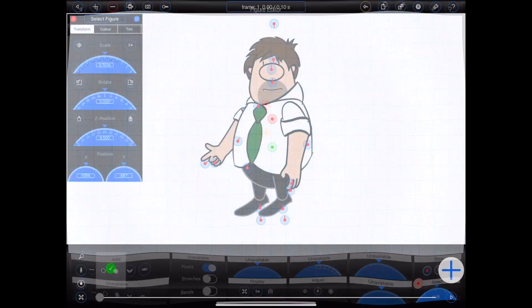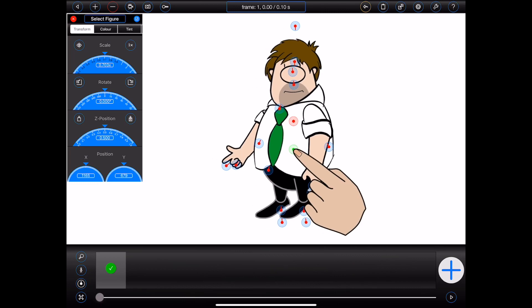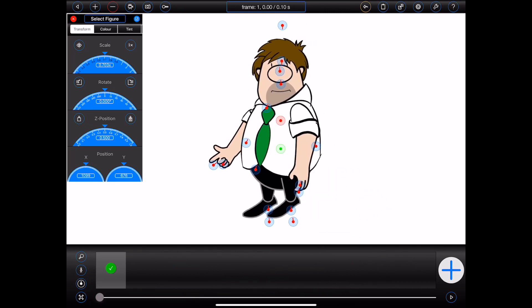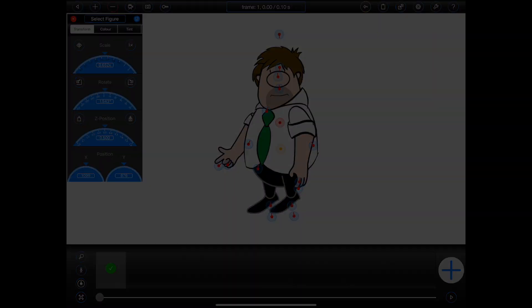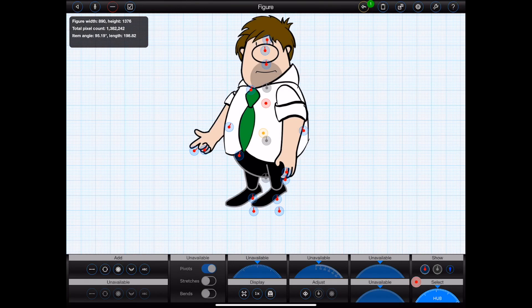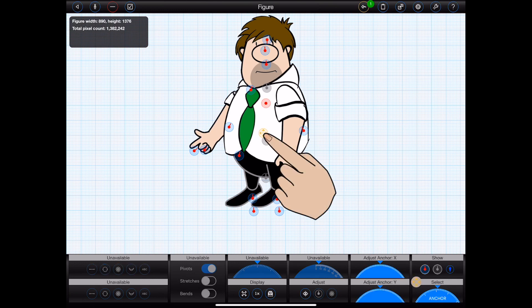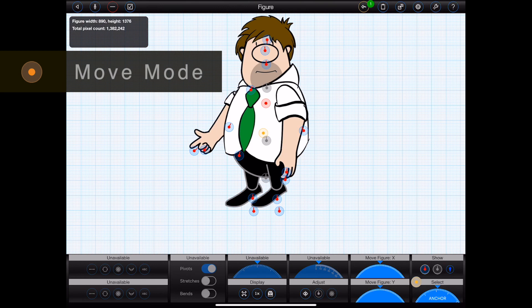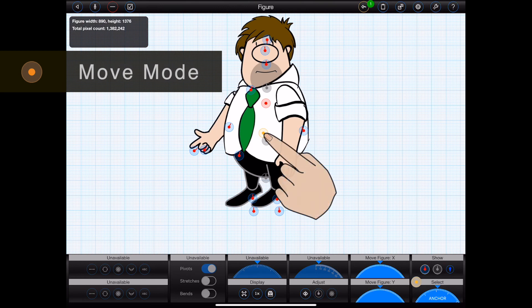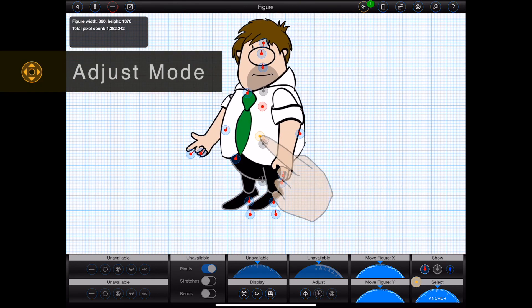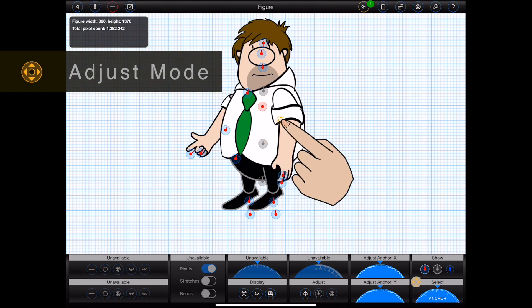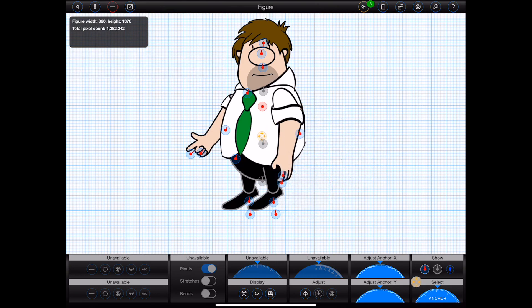When animating, the anchor point may be dragged to move the figure. It is also the point around which a figure will scale or rotate. When creating a figure, you can tap on the anchor point to toggle between move mode and adjust mode. In move mode, dragging the anchor point will move the entire figure. In adjust mode, dragging the anchor point will reposition it with respect to the figure.